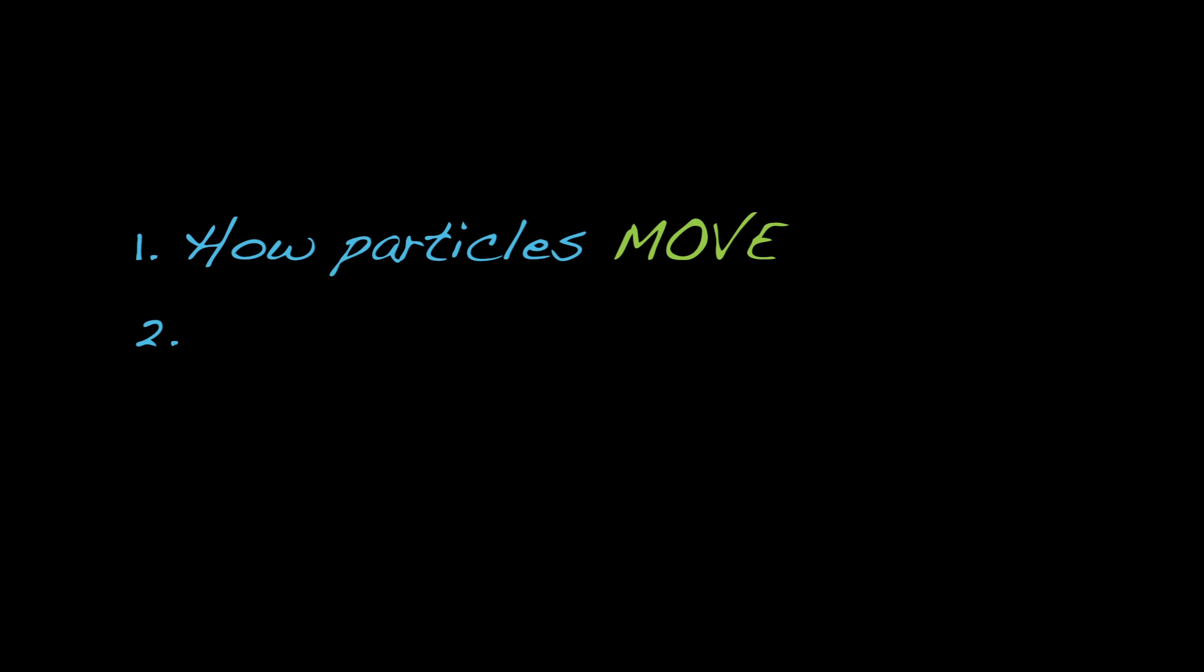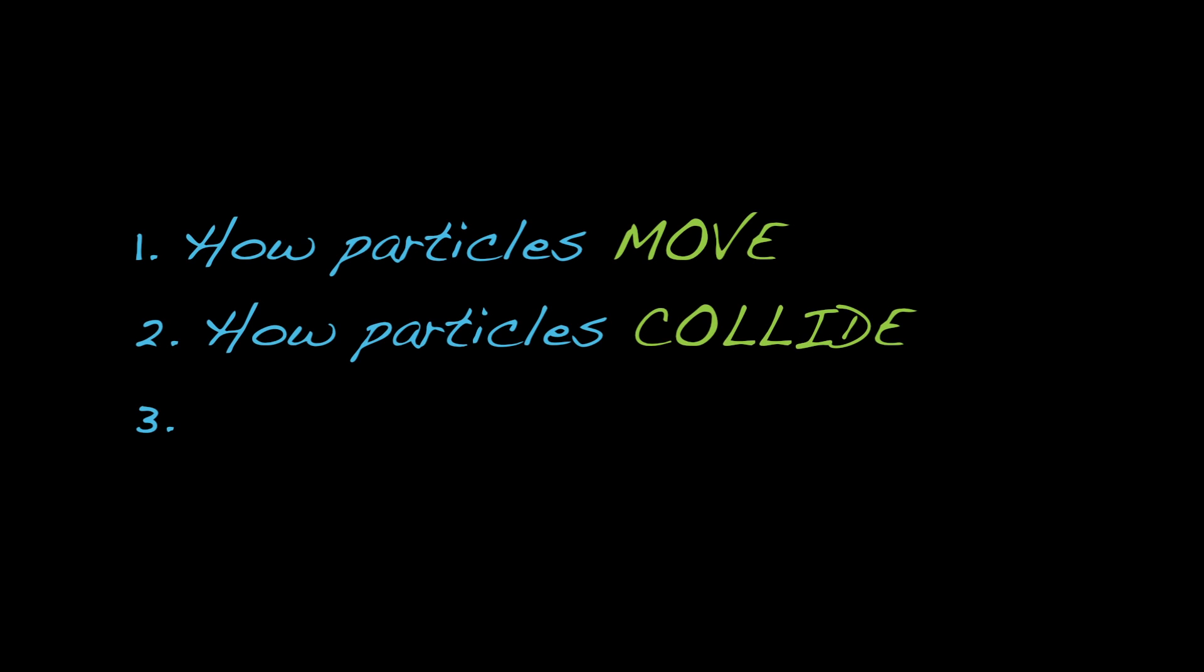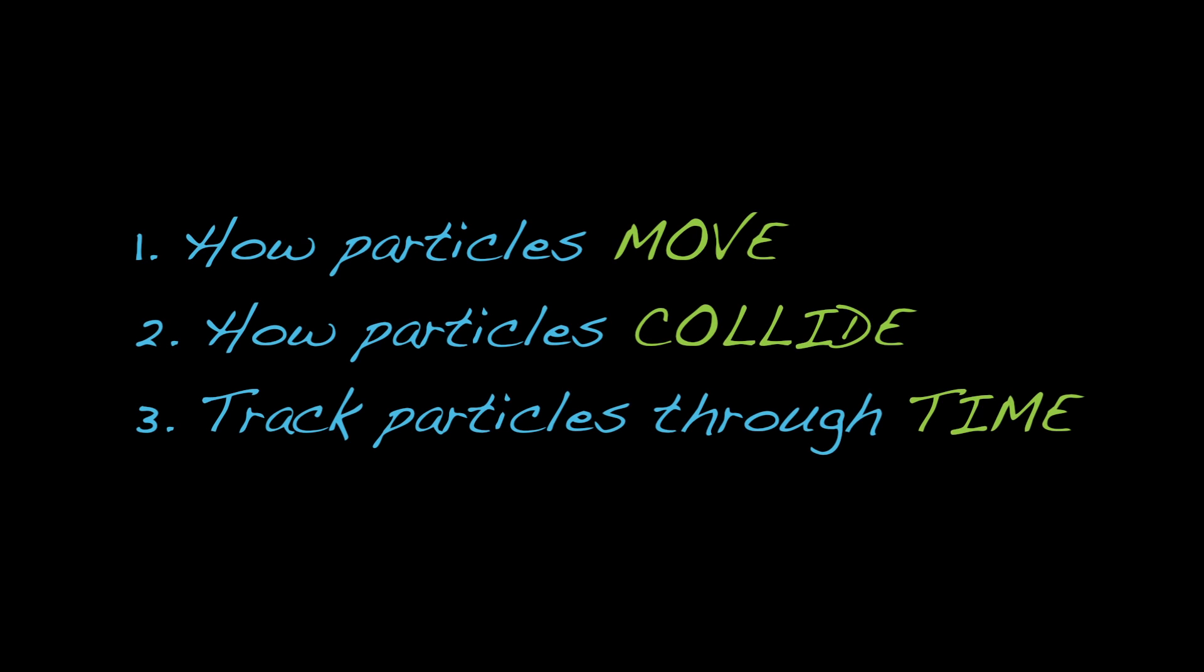Specifically, we're going to develop mathematical formulas to do three things. One, describe how particles move based on laws of physics. Two, control how particles collide with the walls of the container and with each other. Three, create a method to track particle motion forward in time.